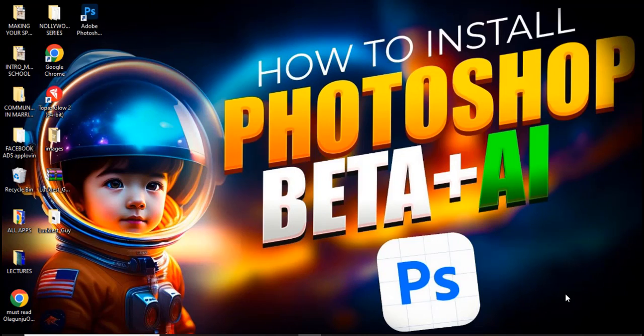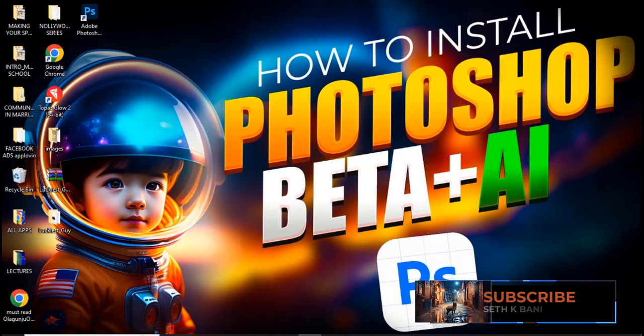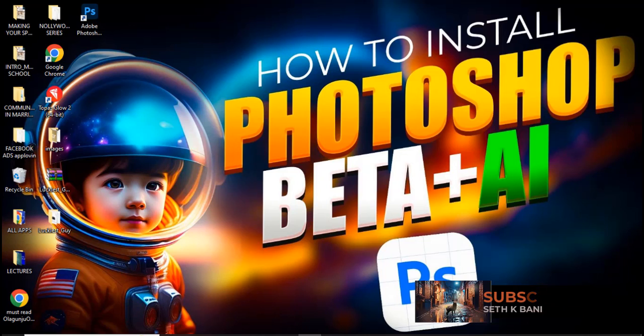Hello everybody, SetKBani here. Now this is an update to the video I made earlier and this is an alternative that you can also use. 14 days free trial, and I'm also going to show you how to extend your trial forever.